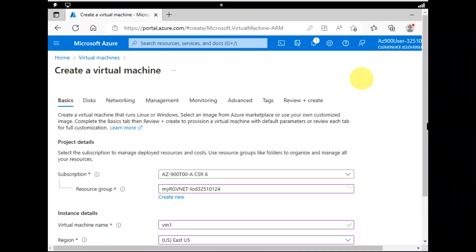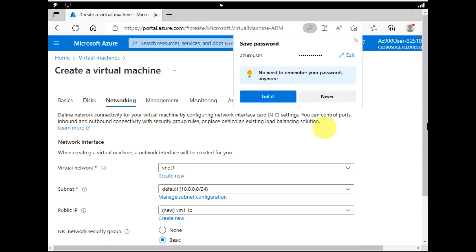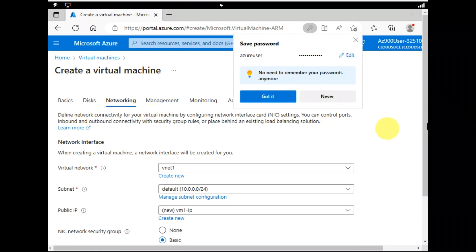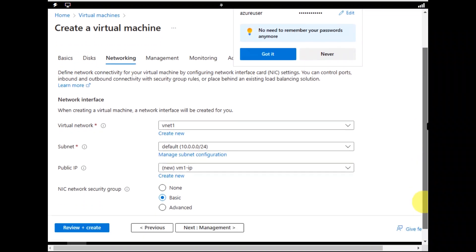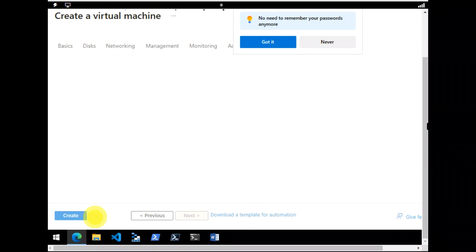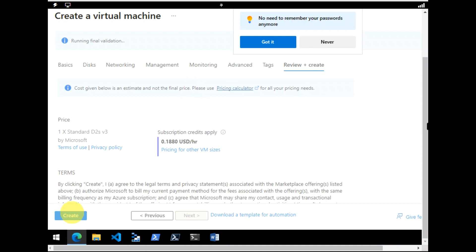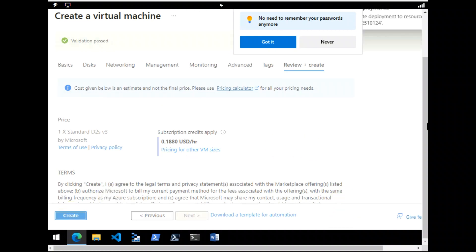And next I'm going to select the networking tab. Make sure that your virtual machine is placed in the vNet virtual network. So yes it is. And review the default settings. And after that I think everything looks good. Review plus create. And let's create.